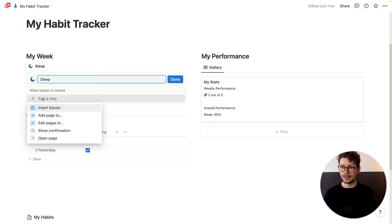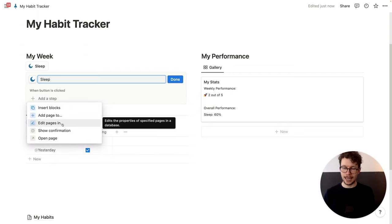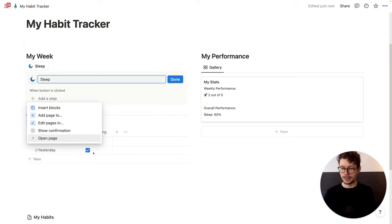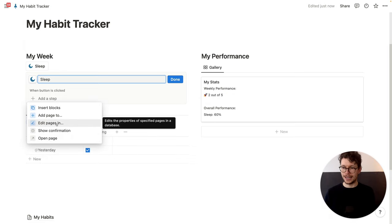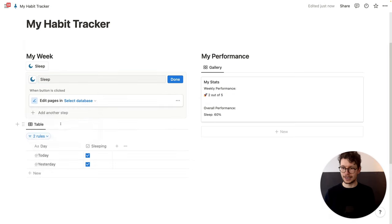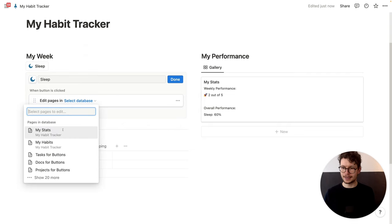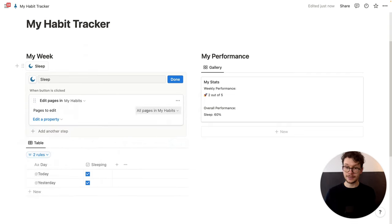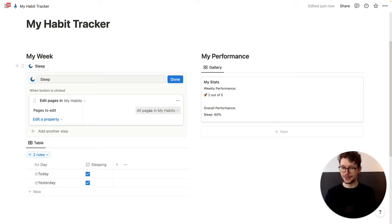And then we add what is supposed to happen when this is clicked. What I want is to edit pages — I want to make sure that the thing is checked for today's habit. So I click 'Edit pages in', I will select my database — my habits. And then I need to set a filter to find which habits to edit. I just want to make sure that the date is today.